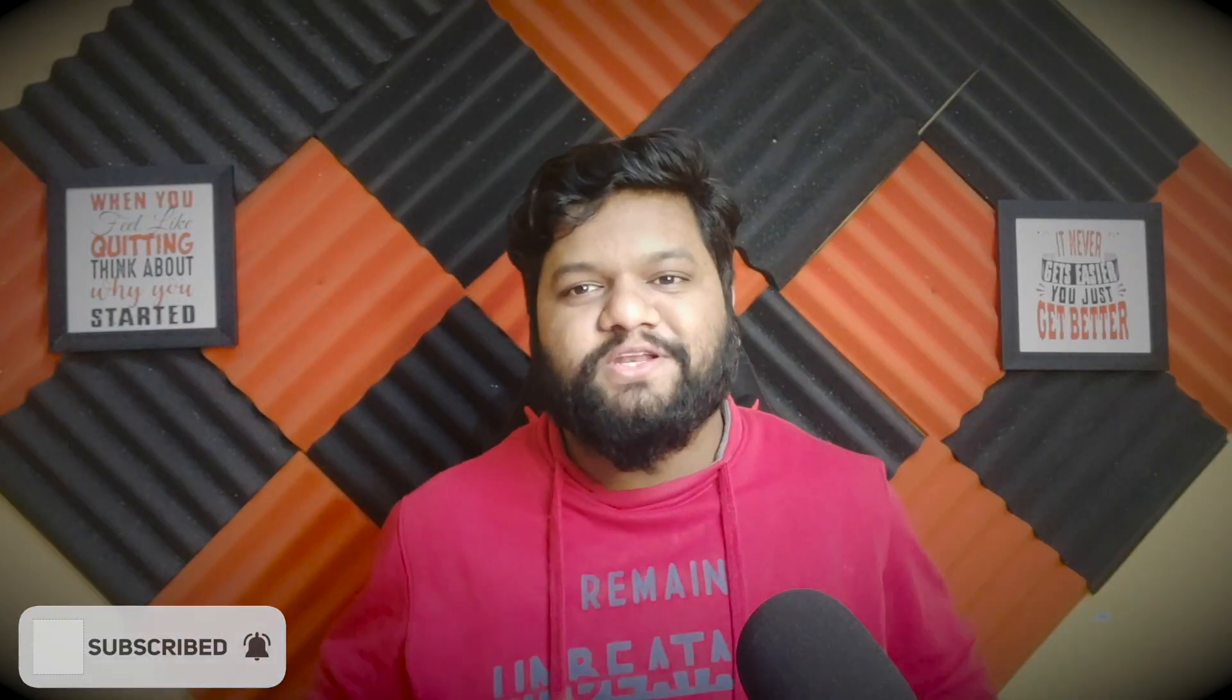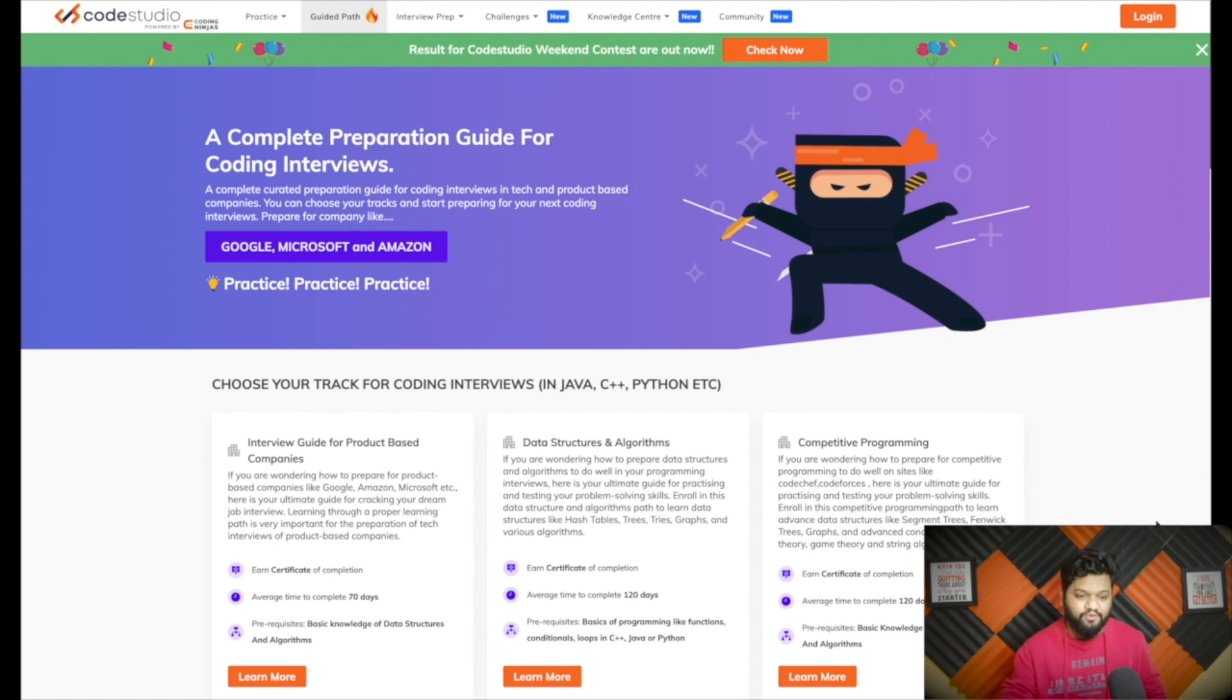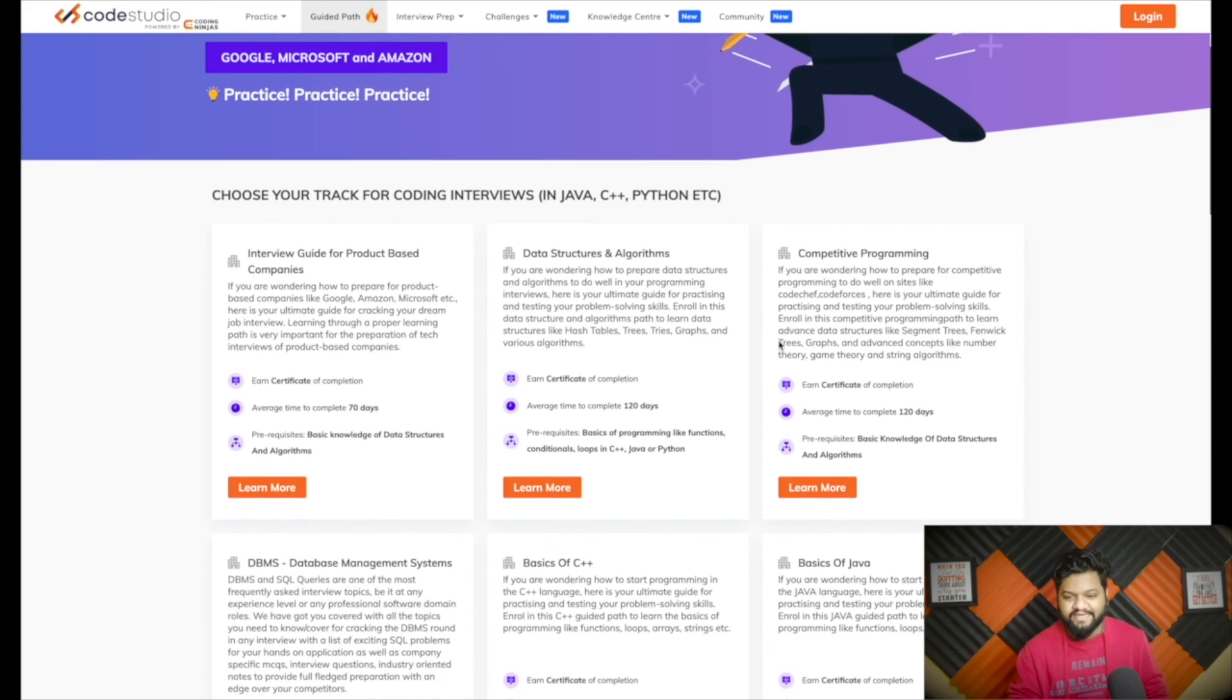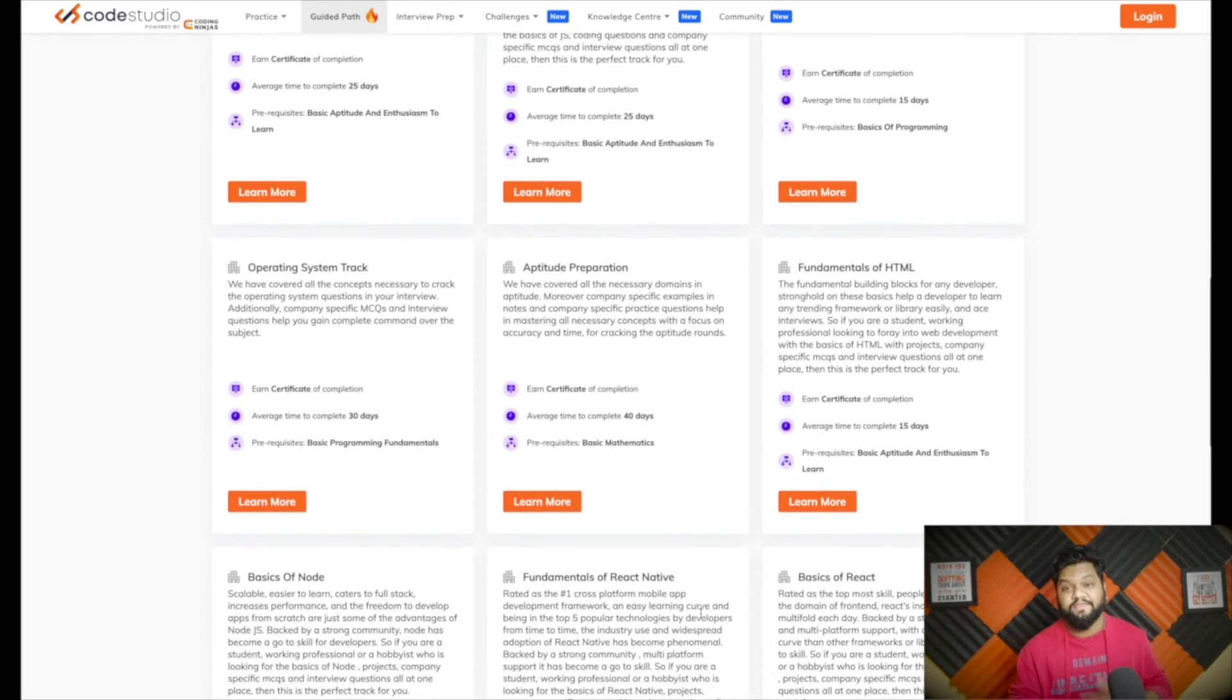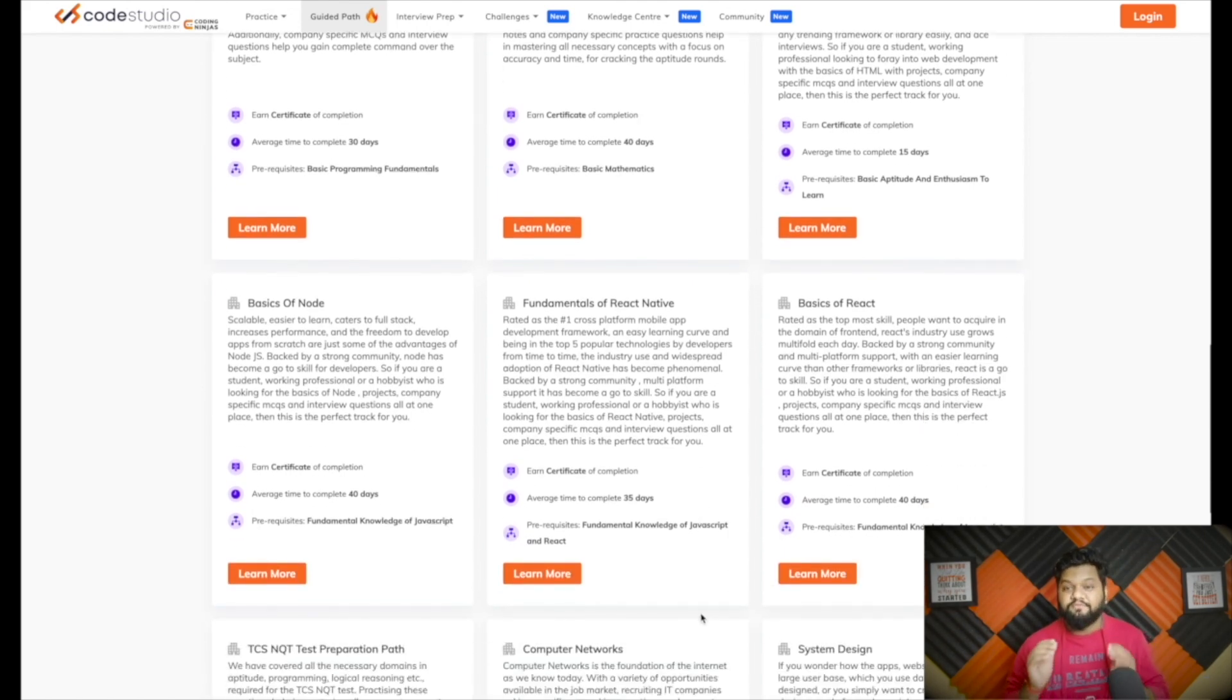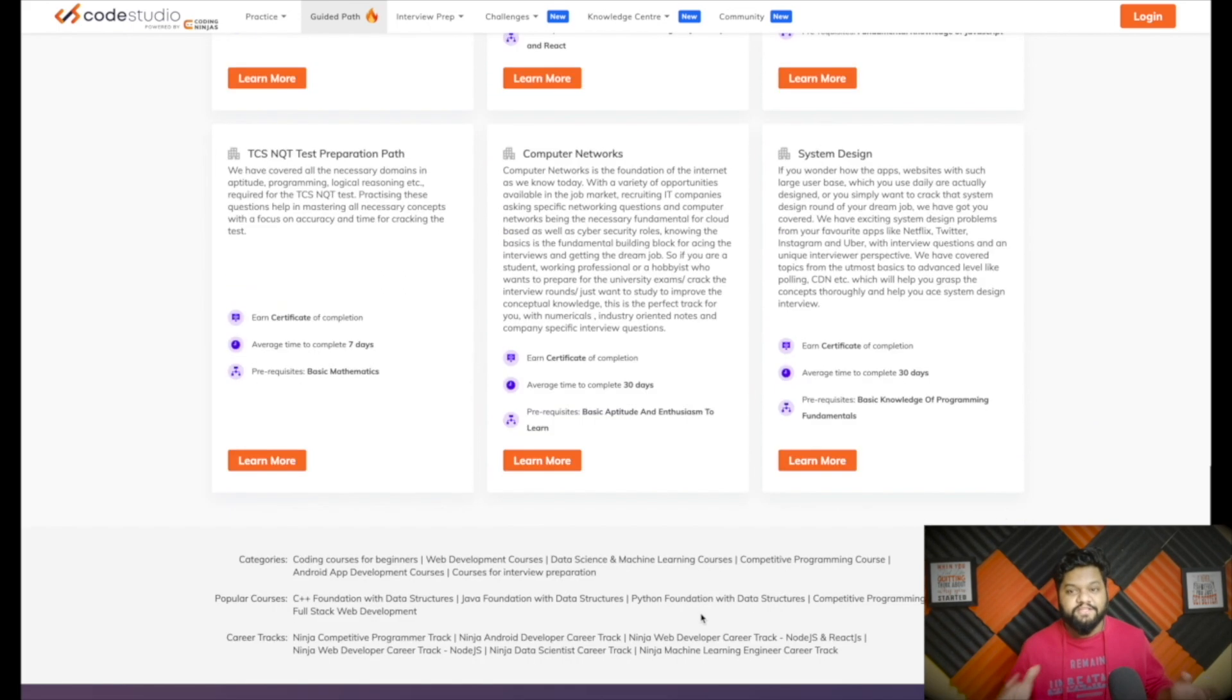One special announcement for software engineers preparing for job interviews and students preparing for campus placement: if you are looking for free resources, this amazing platform Coding Ninjas can help you. Their new initiative called Code Studio is great, and the amazing part is every resource is free here. They have interview guides for product-based companies, DSA, competitive programming, Java, C++, DBMS, Python, JavaScript, web development fundamentals, and many other important technologies. The free content is available. I have provided the link in the description.